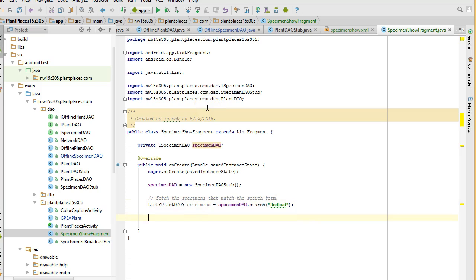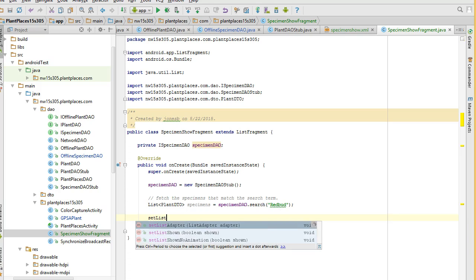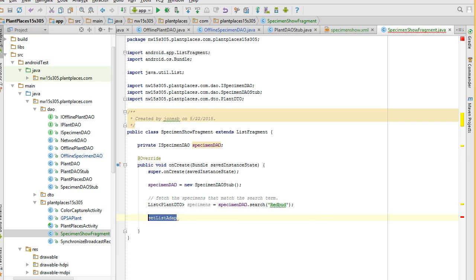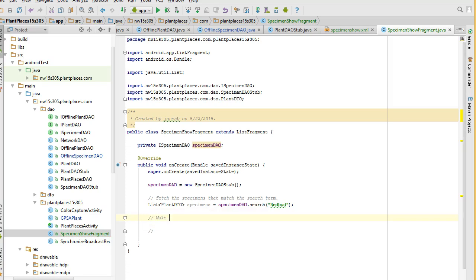So we will say fetch the specimens that match the search term, just like so. That's good. Next we're going to say set list adapter. Oh, shoot. Well, the list adapter, that's what's actually going to show these items on a list. But the trick is that we need to create a list adapter first. A list adapter is kind of like a controller. It takes our data, and it makes it available to the user interface. So, let's hold the thought on set list adapter for now. Let's make an array adapter to show our results.